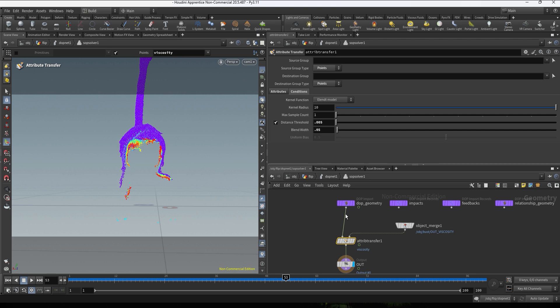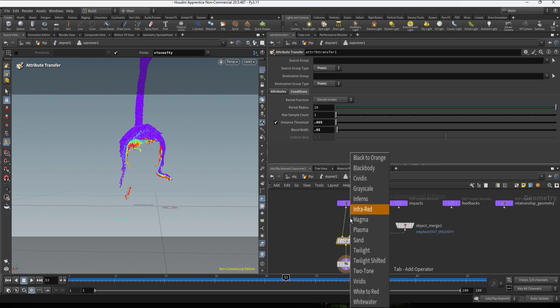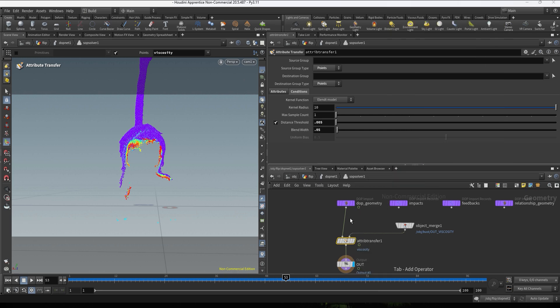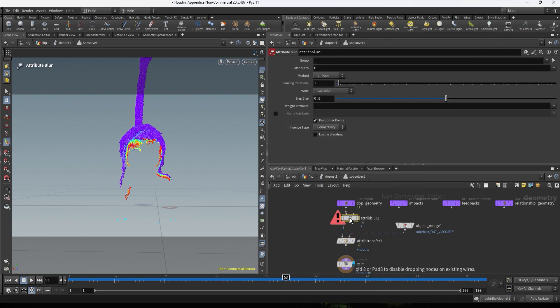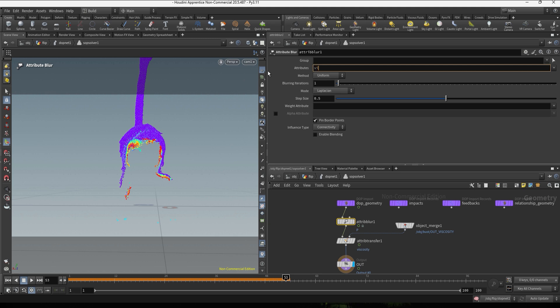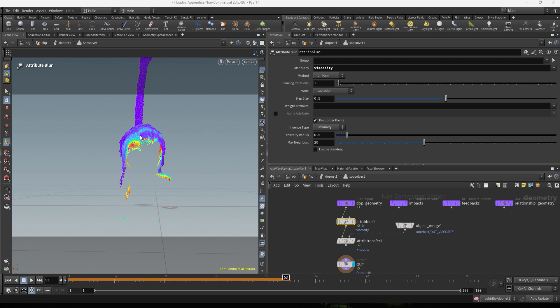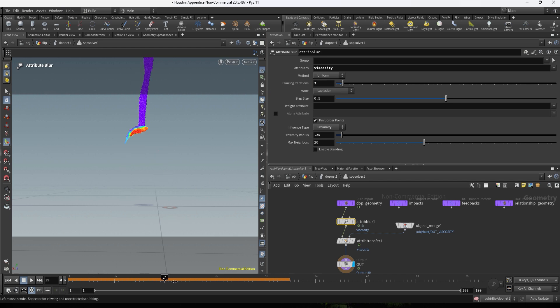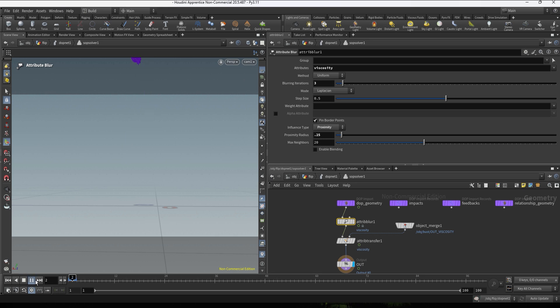So I'm gonna go back to the DOPNET, back to the subsolver. In the DOPNET we can create an attribute blur. This is gonna let us little by little make the high viscosity grow and blend with the non-viscous area. So we're gonna, on the attribute, type viscosity, and then we can change the influence type to proximity. And we're gonna be playing mainly with the proximity radius and also the blurring iteration. This setting is gonna be the main controller in this situation. The higher you go, the more it's gonna blur per step and the more it can spread.